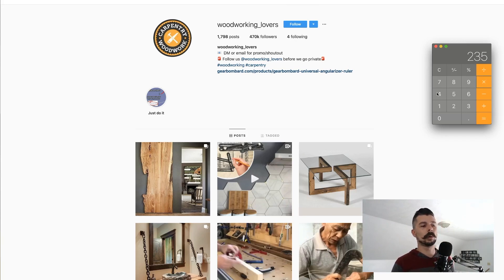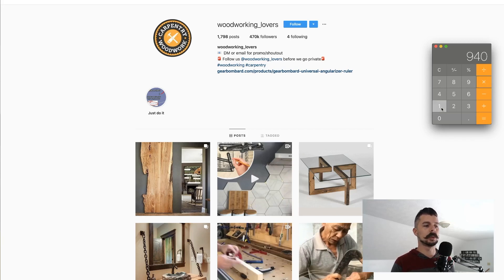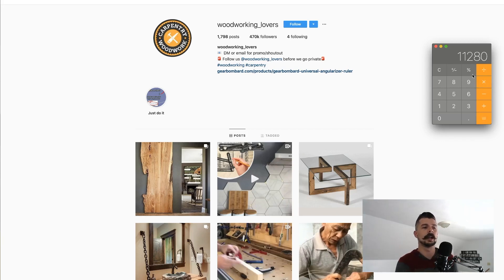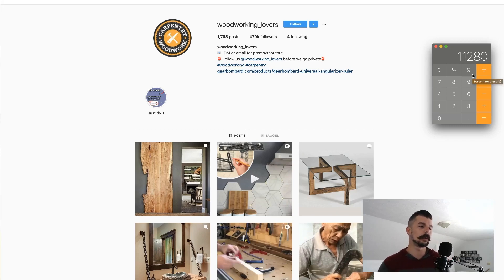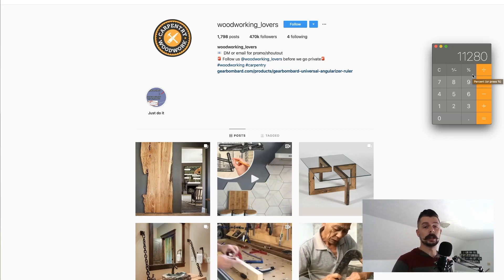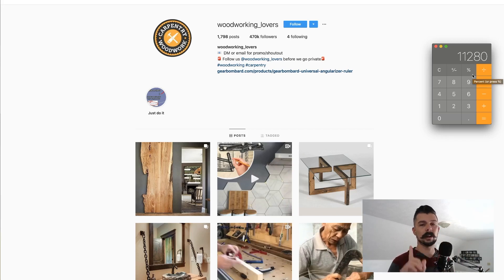So they would be making roughly $235 every single week on the very conservative low estimate. Times 4 weeks a month, that's almost $1,000. Times 12 months, we're looking at $11,280 that they're making simply by running an Instagram page with one affiliate offer.